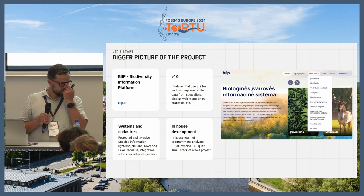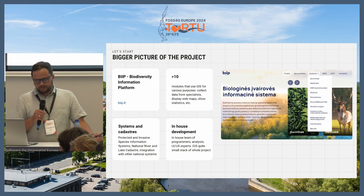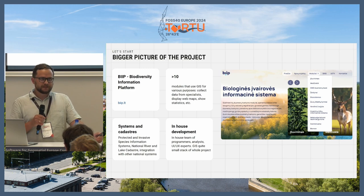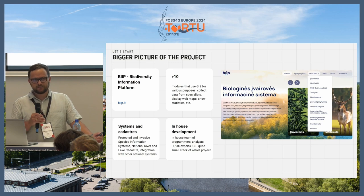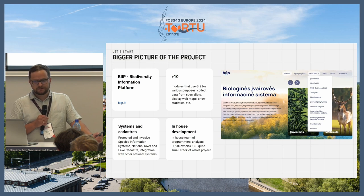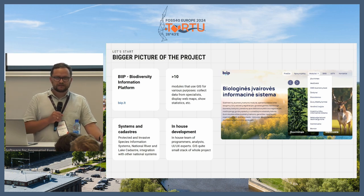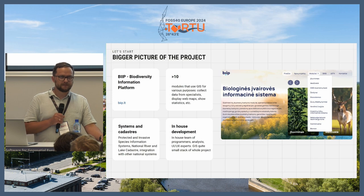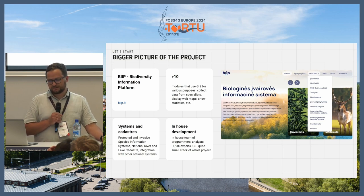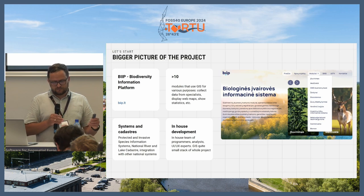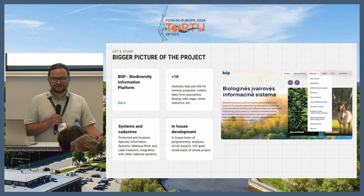The bigger part, as I mentioned, was that this was only one part of the project. The whole project is called the Biodiversity Information Platform, and it contains more than 10 components that use GIS. Based on this platform, a protected and invasive species information system was also implemented, as well as this lake and river Cadastro. It was implemented as an in-house solution — the Ministry of Environment set up an in-house development team together with analysts, UX designers. GIS was quite a small part of this, and I was the only GIS specialist in the project.